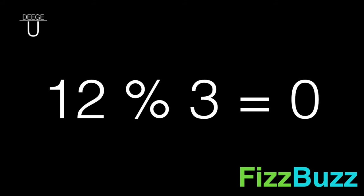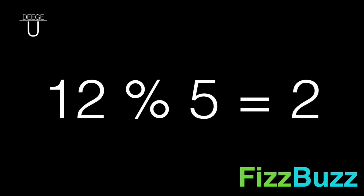So in this case, 12 is a multiple of 3, so the modulus is 0. 5 is not a factor of 12, so its modulus is non-zero. Now, armed with this knowledge, we just need to test the i and see if it's a multiple before printing it.